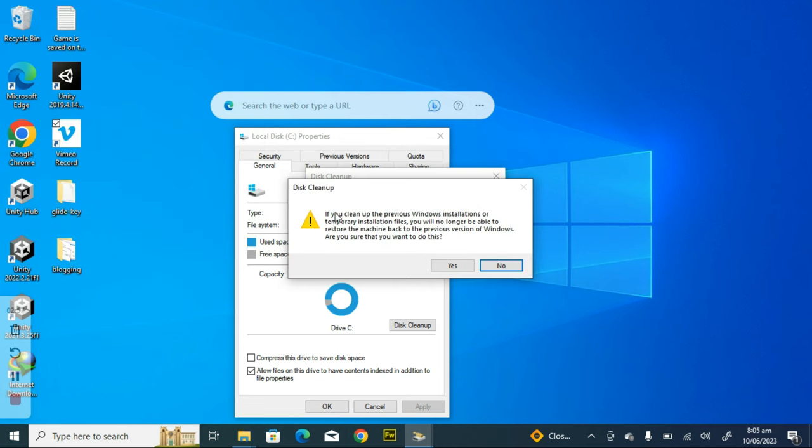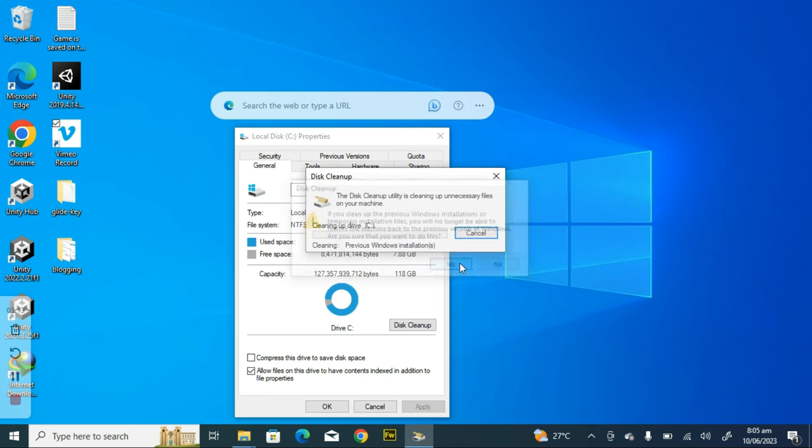You notice an information saying if you clean up the previous Windows installation or temporary files, you will no longer be able to restore the machine back to the previous Windows. Are you sure you want to do this? Yes, I'm very sure. So I'm going to click on Yes.